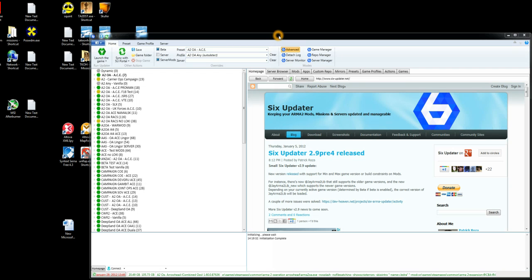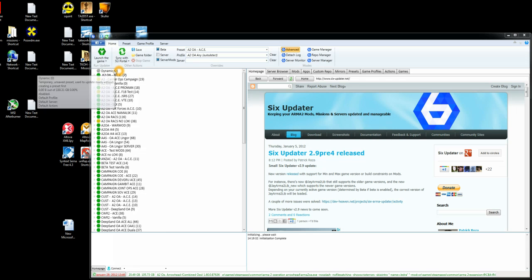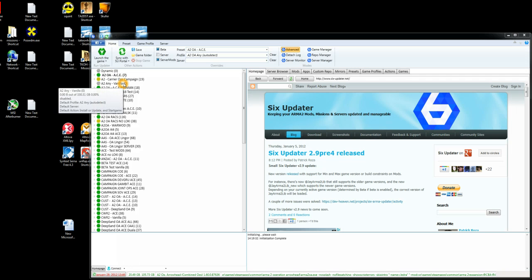Once you've launched 6Updater all we need to do is first of all create a profile that you want to run your game under. When you first launch 6Updater it gives you three I believe which are Dynamic, Arma2OA Ace and Arma2NE Vanilla. I've got quite a few more now.